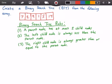Now there are a few rules that we need to know when creating our binary search tree. I have the rules here in green, and they state that: 1, a parent node has at most 2 child nodes. 2, the left child node is always less than the parent node. And 3, the right child node is always greater than or equal to the parent node.